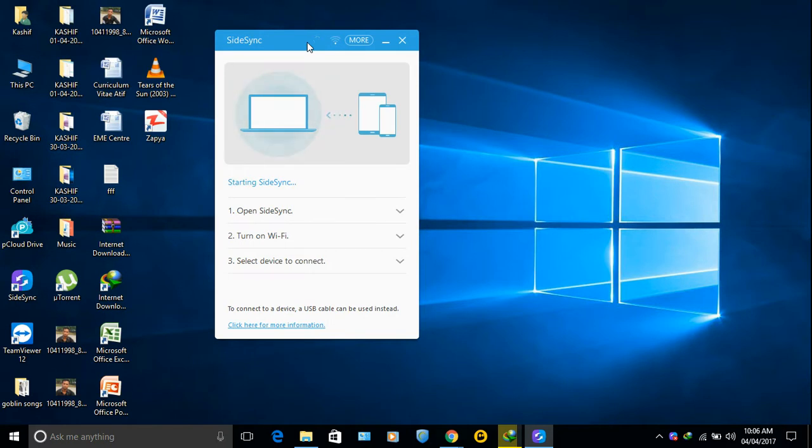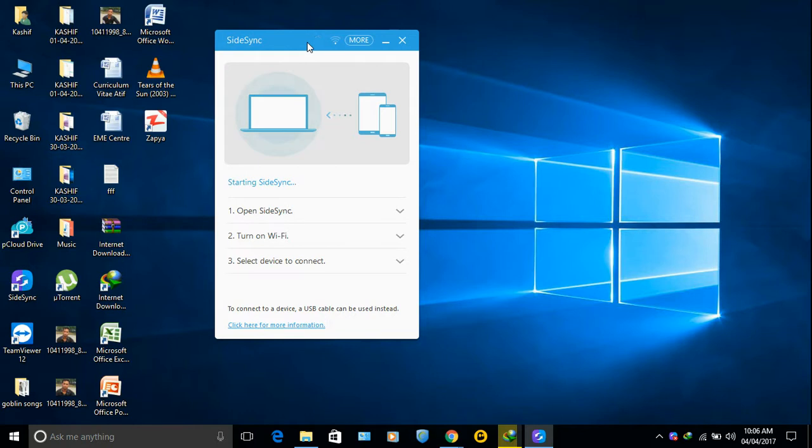Now go to your Android phone and open your Play Store, then search the same application and install it.